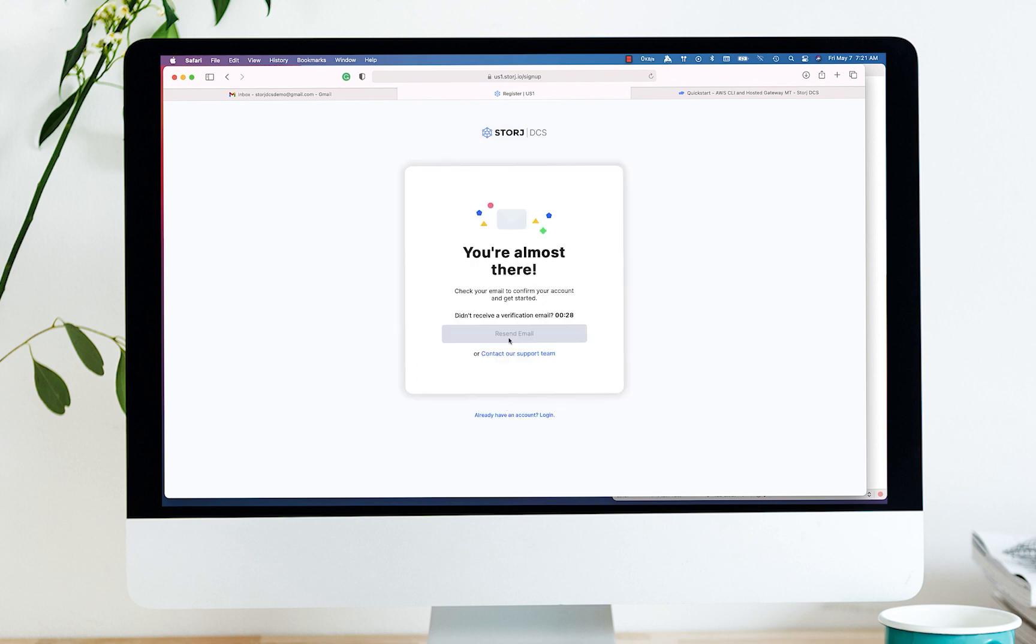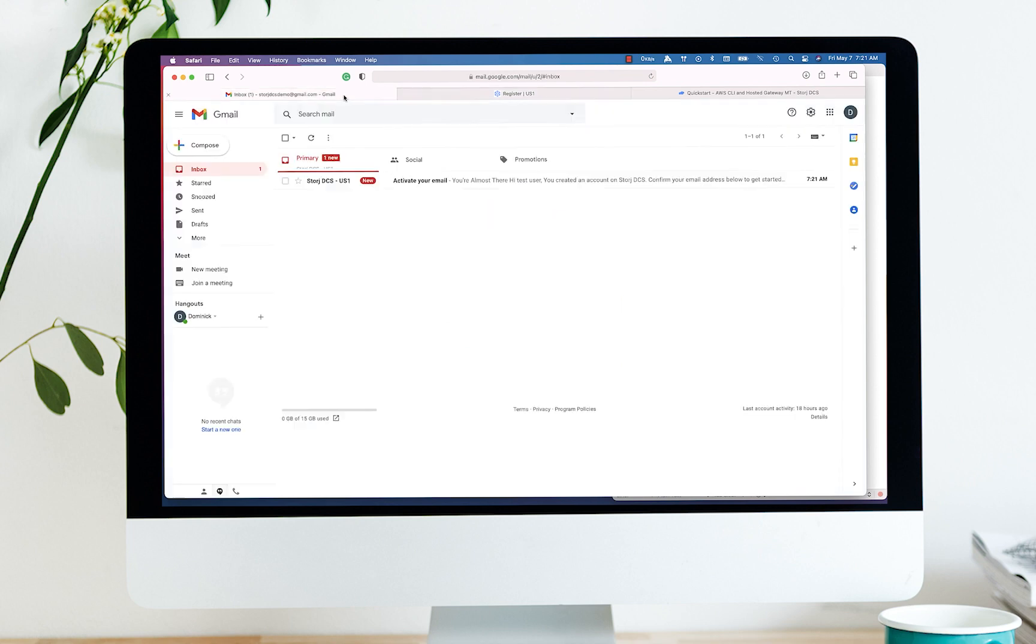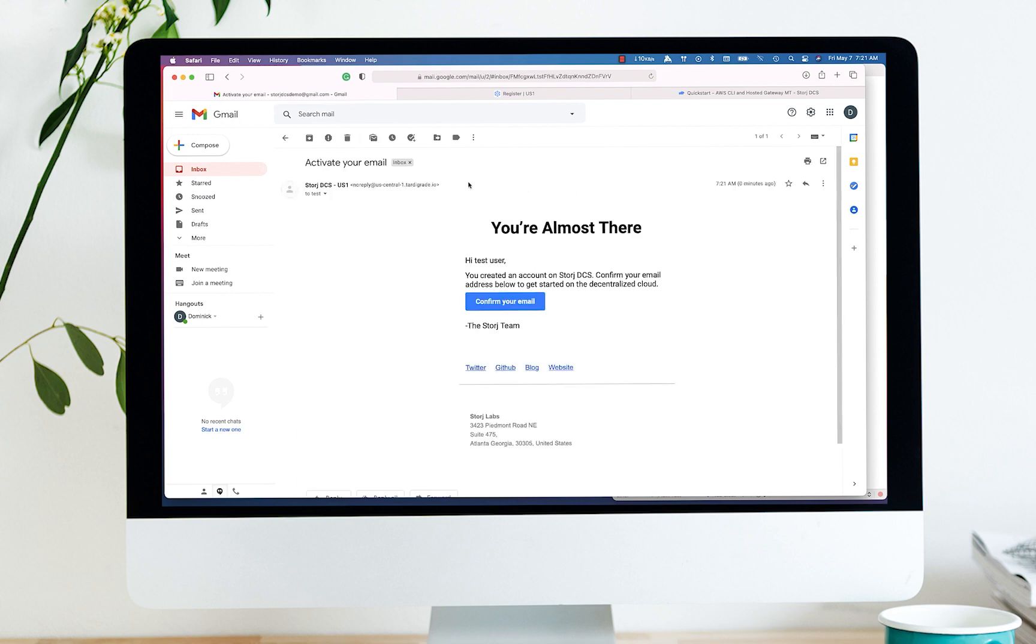Next, you need to activate the account by confirming your email address. Switch over to your email, open the activation email, and confirm your email address.